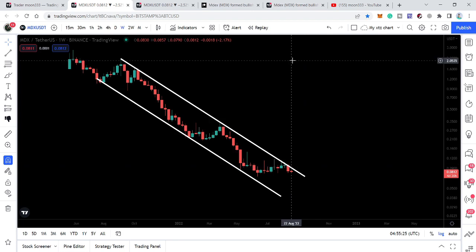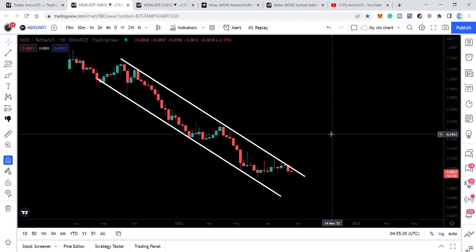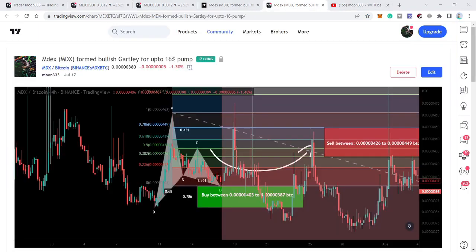If we break out this down channel, the final target for this breakout will be approximately at two dollars. So this was the update so far. I hope you've liked the analysis — do hit the like button and subscribe to the channel. For more trading ideas, you can support me at the Patreon. You can find the link in the video description. Take care, goodbye.